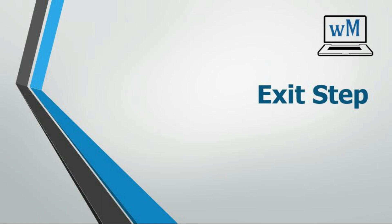Hello friends, welcome to my channel Learning webMethod. Today we are going to see how to use exit step in webMethods. Exit step allows us to exit from entire flow service, loop iteration, and parent step. We will see all the possibilities with examples. So let's begin, go to your designer.